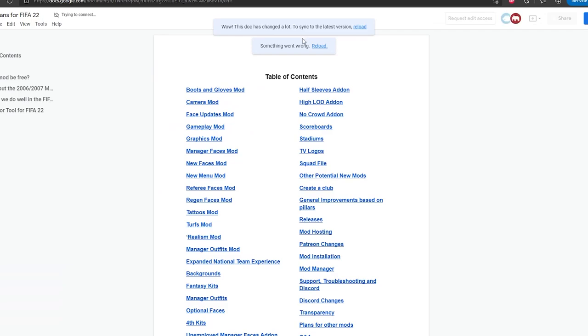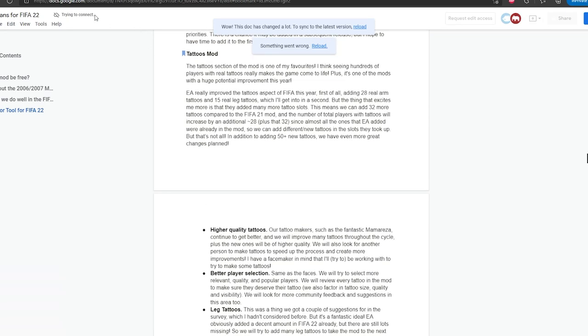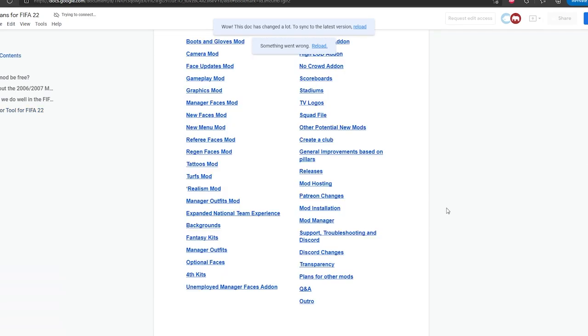When you're in the Google Doc, you can see it's much easier to navigate. Say I want to see what's the plans for the tattoos mod. I can just go here, go tattoos mod, click it, and go there. Or if I want to see my plans for other mods or stadiums or graphics, whatever, you can just click there and go to whatever section you want to.